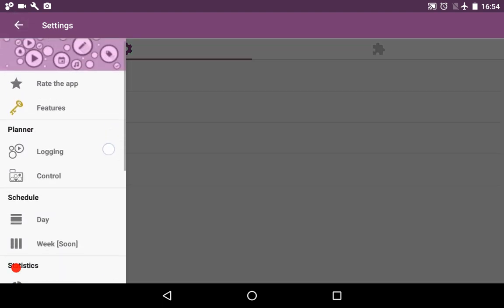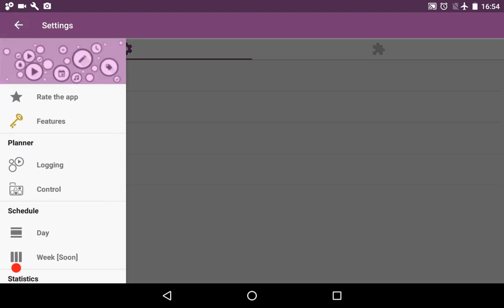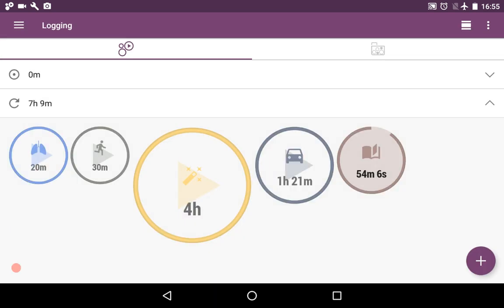I think now you are armed and ready to use time planner and to organize your life and track your precious time. Thanks for watching. Bye bye.